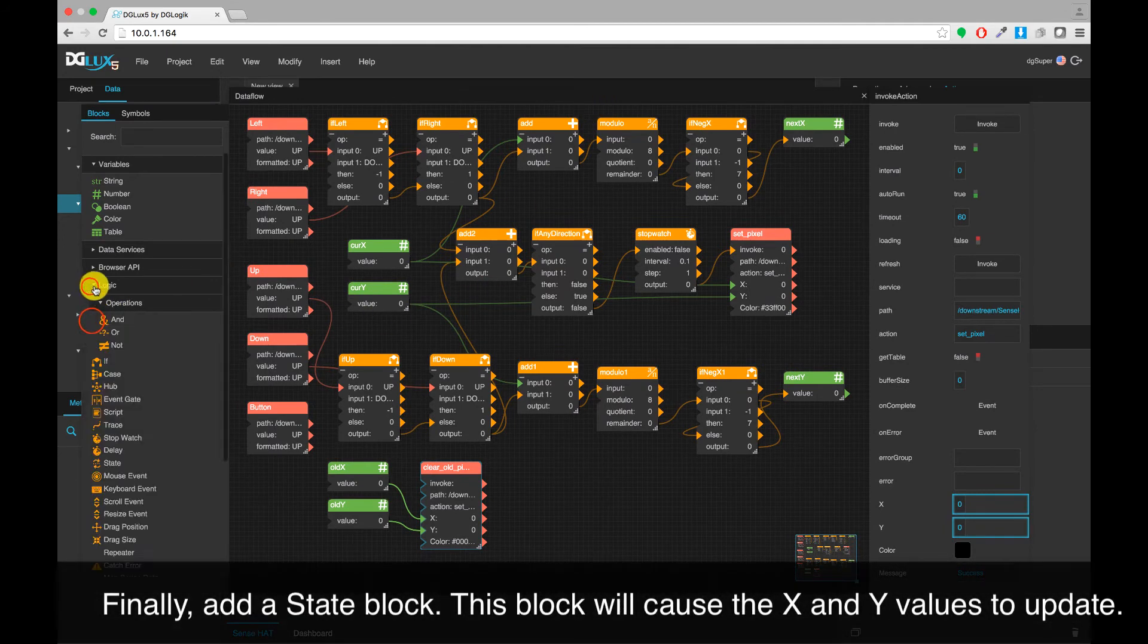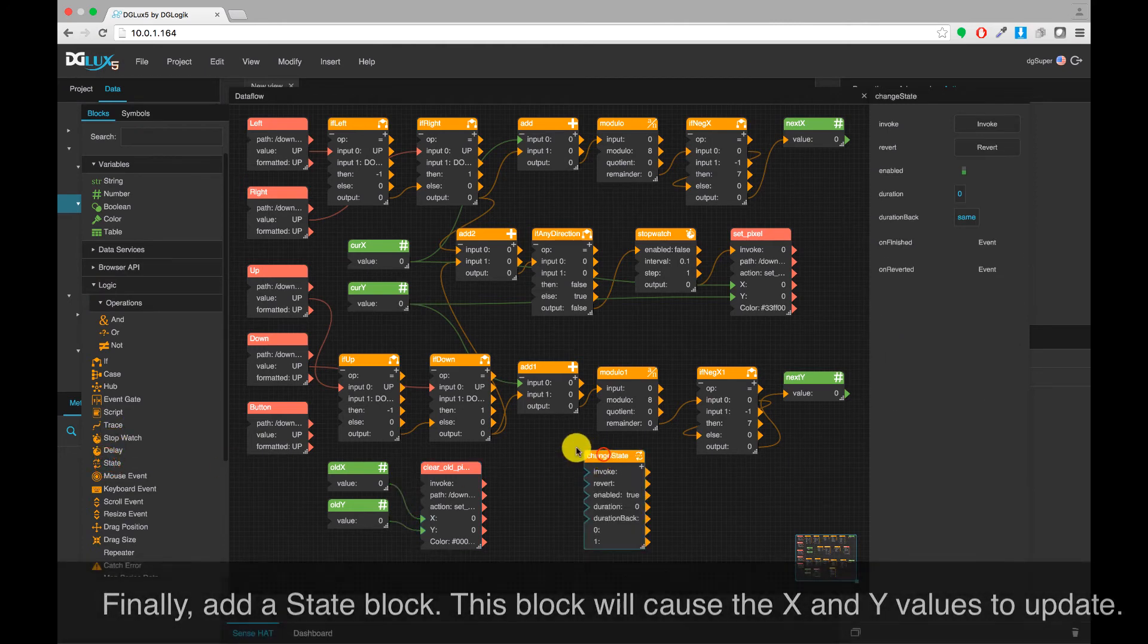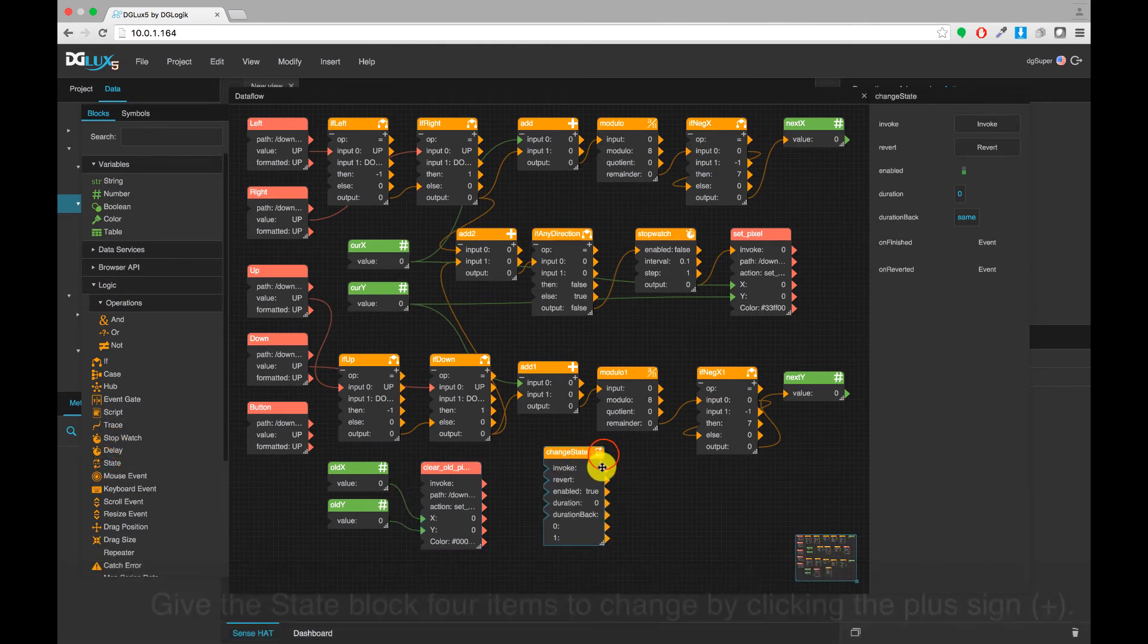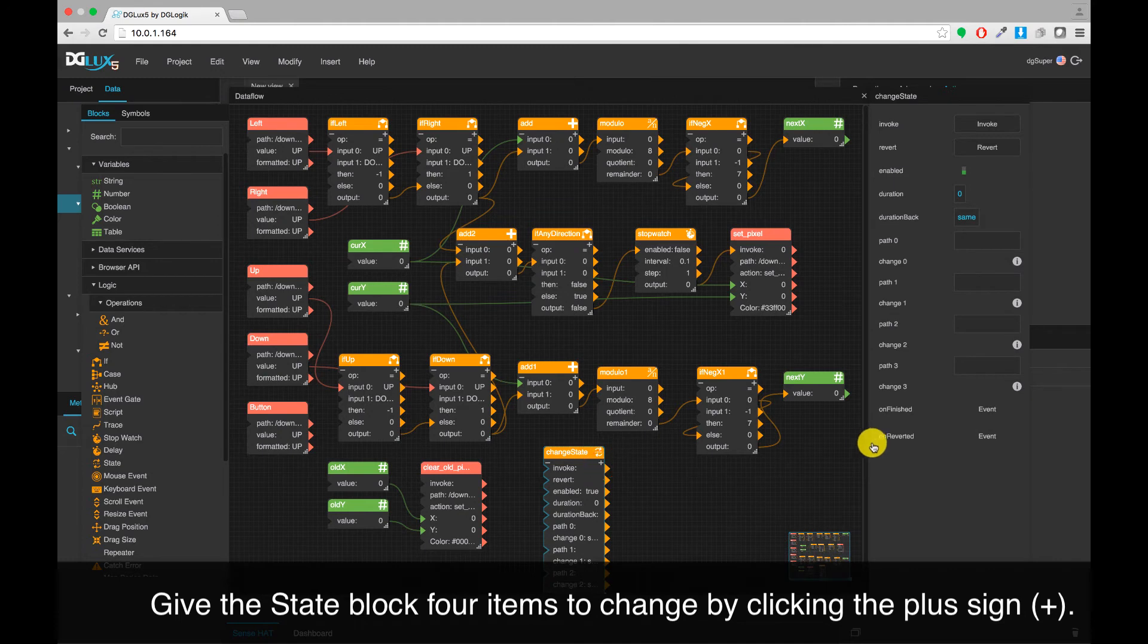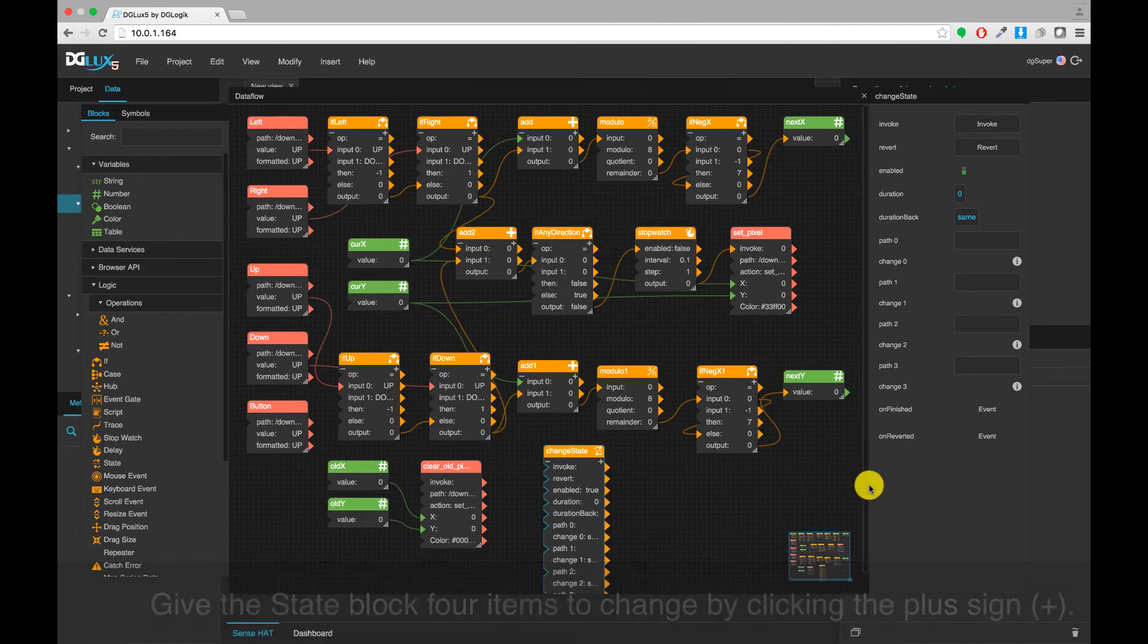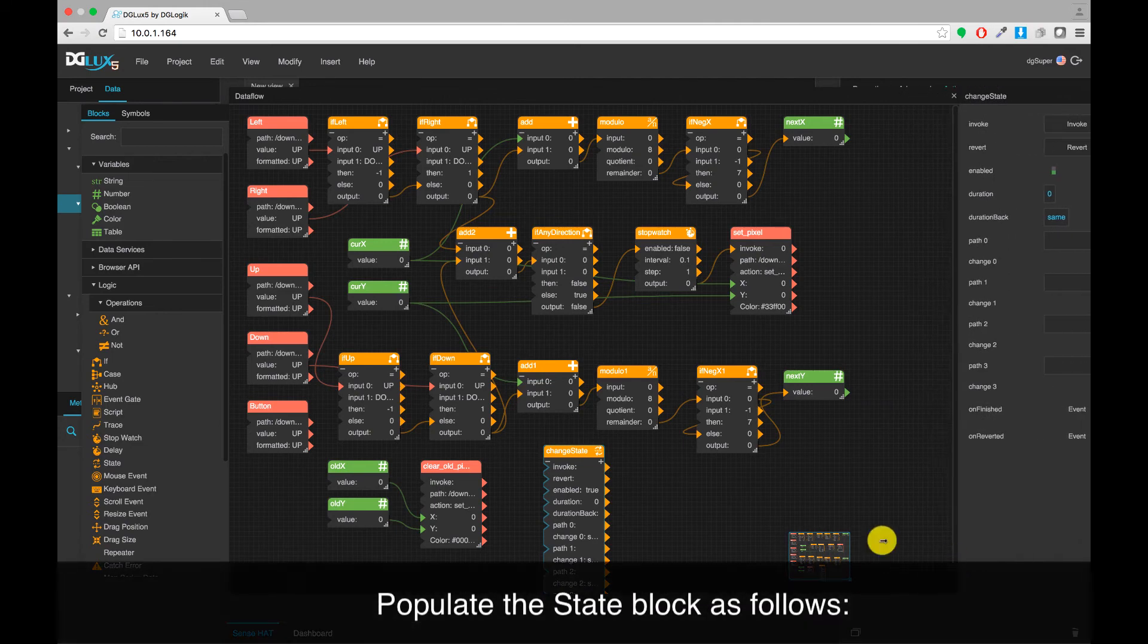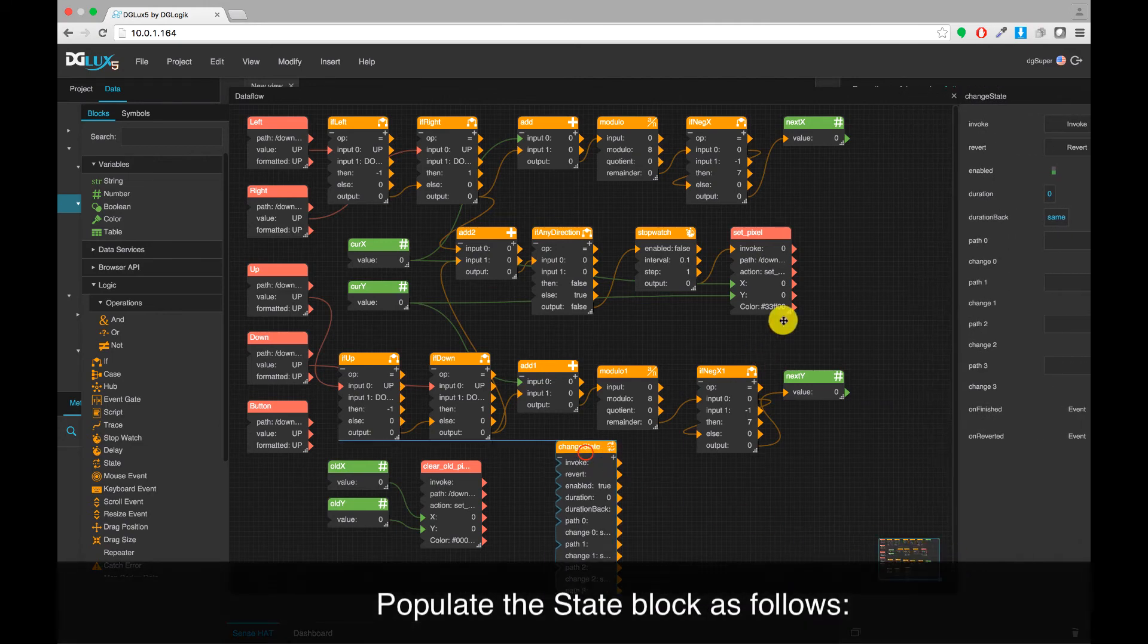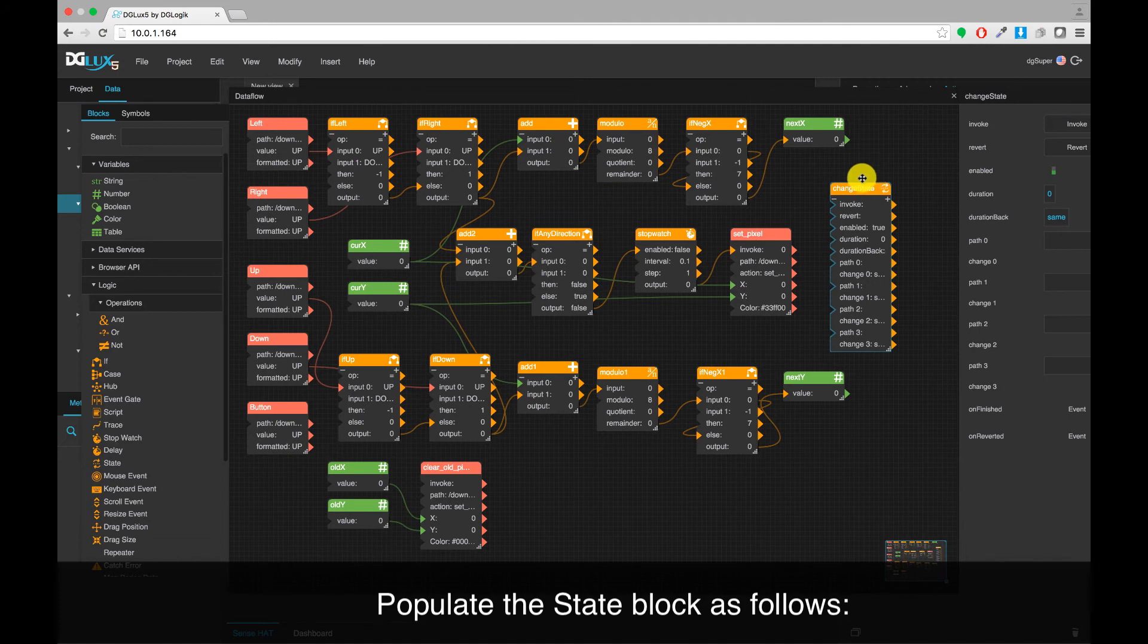Add a state block. This block will cause the X and Y values to update. Give the state block four items to change by clicking the plus sign.